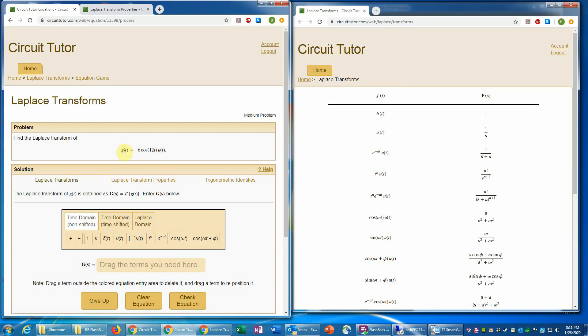Now what we're being asked to do here is to find the Laplace transform of this or to enter G of S basically. So we're going to enter an answer as it indicates here in the S domain. So a common problem is where students try to enter something that they're actually not being asked for.